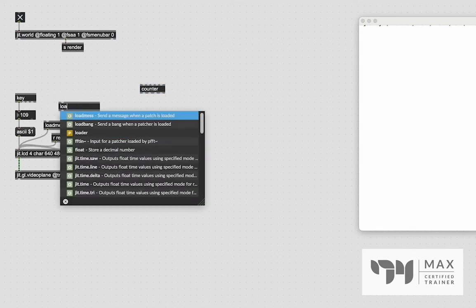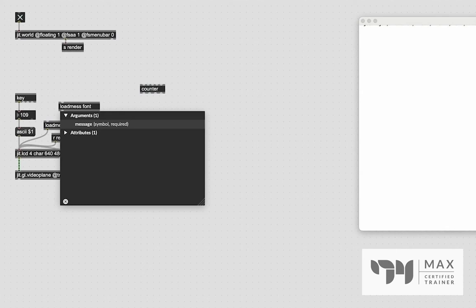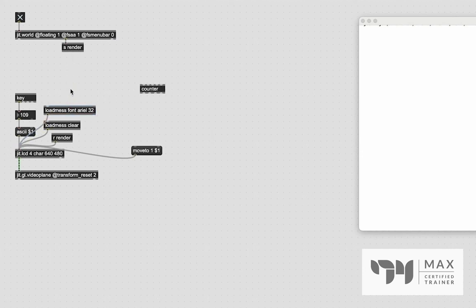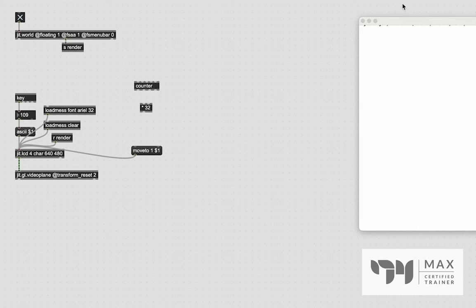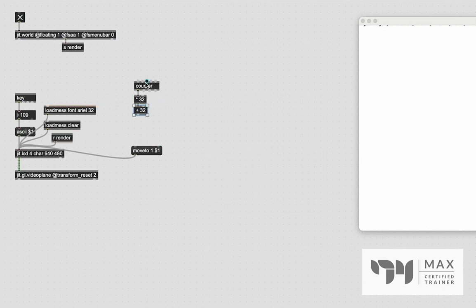We need to increase our Y value by the font size to get correct line spacing, so we'll create another loadmess to define that. We set the font message to Arial with a font size of 32. We patch that into jit.lcd, double-click the loadmess, and now our font size is set to 32. We then multiply the counter output by 32 — so line 1 gives 32, line 2 gives 64, and so on — matching the correct Y pixel values. We also add 32 as an offset so typing starts in the corner rather than off the top edge.